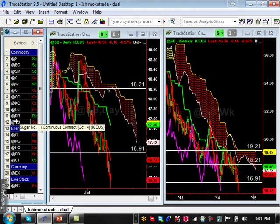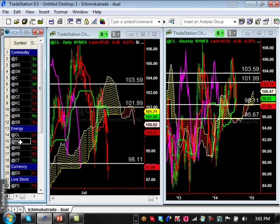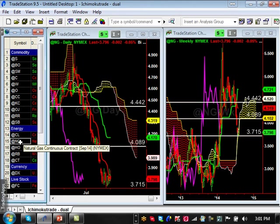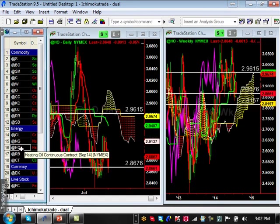Sugar is breaking down bearishly on both the daily and weekly. Crude oil is just one big messy chart — it held support at 98.11, with next support at 95.67 and resistance at 101.99, but there are no real trends there. Natural gas had a nice move up, pulled back, and held support at 3.715, but it pulled back too much, destroying the daily bullish trend and entering a bearish weekly trend. It's now entering a consolidation pattern with 3.715 as the bottom.